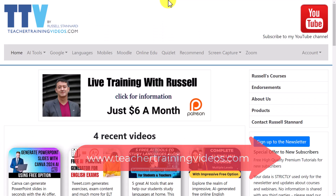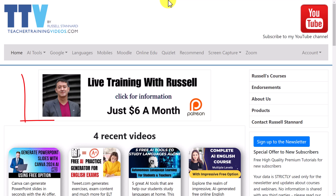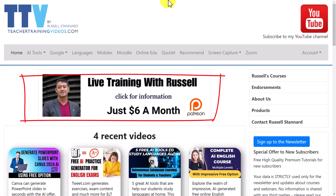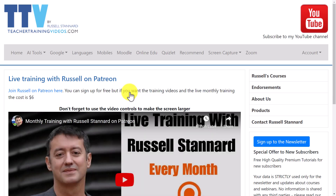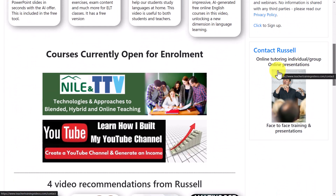Really hope you liked that video. As I said, come over to teachertrainingvideos.com for loads more free videos. If you sign up to the newsletter, there's a free 14-part mini course — no tricks, just highlighting some of the best free technologies on the internet for language teaching. You can also join me on Patreon if you want live sessions and direct training with me.